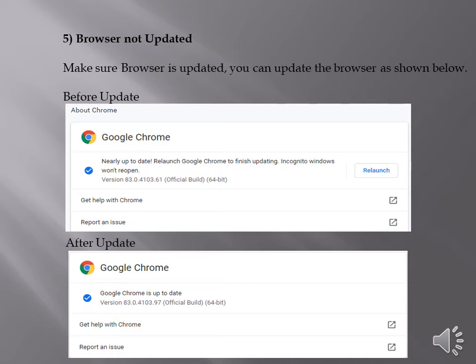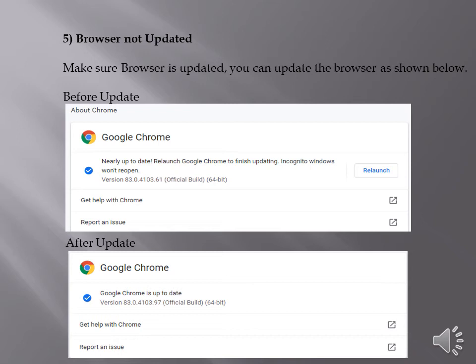you can update the Google Chrome by clicking on three dots showing at the top right corner of the window and go to help and click on about Google Chrome. Then you will find the update window. If it is not up to date, it will show you the updated version and ask you to relaunch.